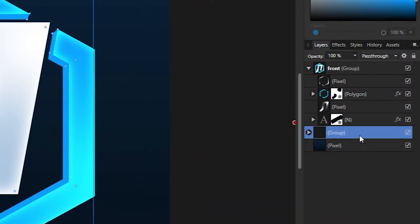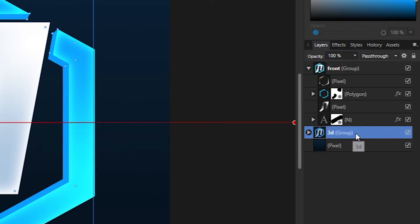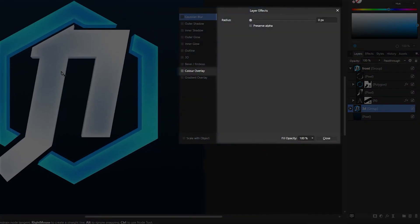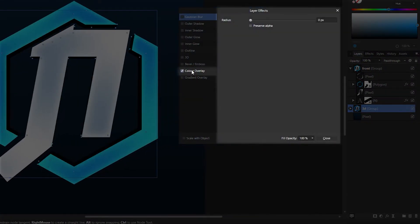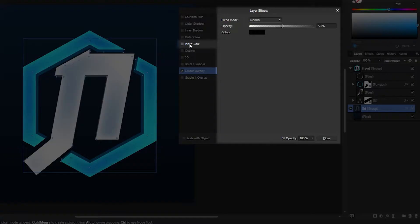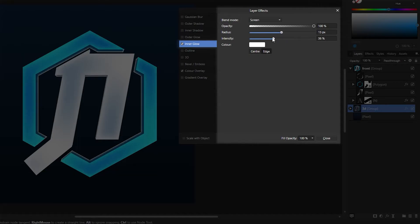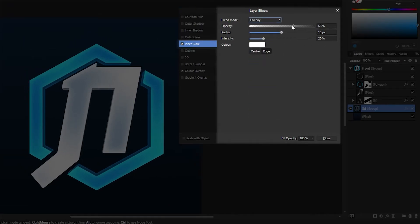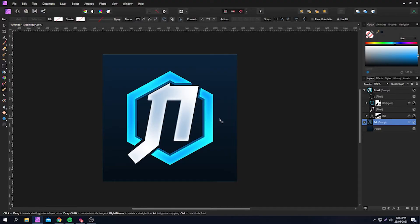We're now going to group these layers and call it something like '3D'. Then head over to the effects panel and give it a black overlay of 50%. Add an inner glow, set the radius to 15 pixels, intensity to 20%, blend mode to overlay, and opacity to about 60%.